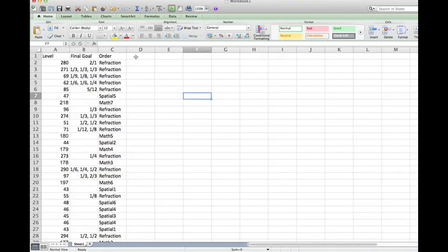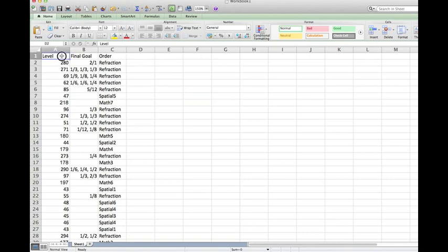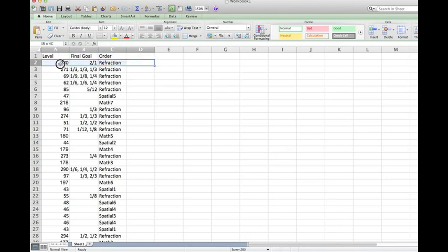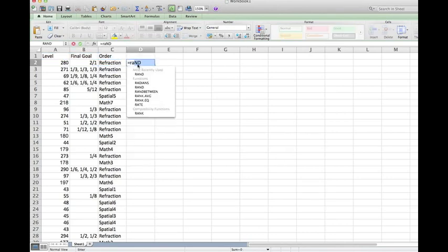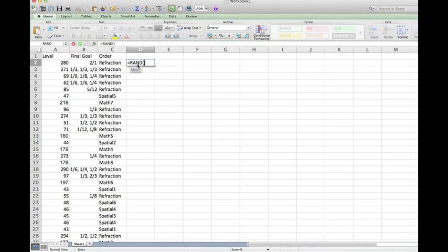Now select the next column, just an empty column. Not the first line where the titles are, but the line where the data starts. Click there, type equals and the RAND function.